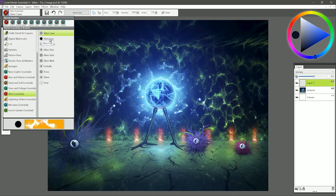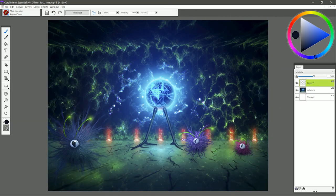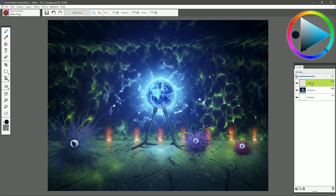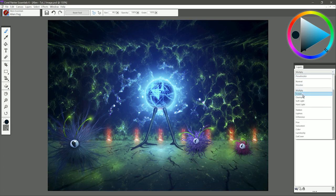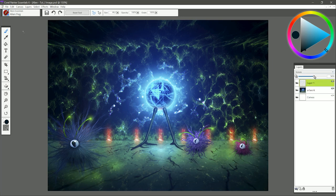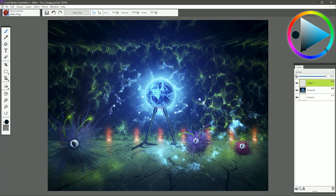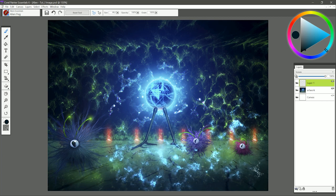The next brush is called Alien Fog. I'm going to choose a cyan color. Again, I'm using a screen layer because of how I want it to blend with the background. I can paint in this Alien Fog like this.